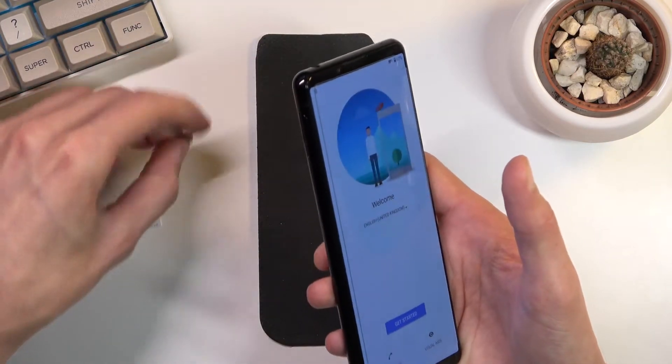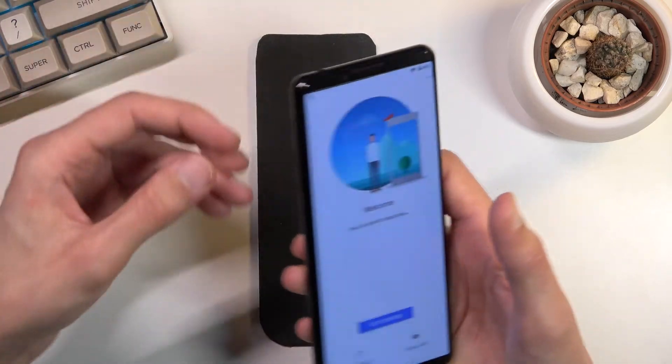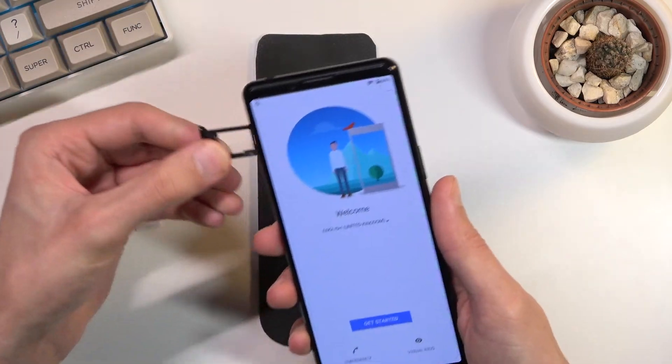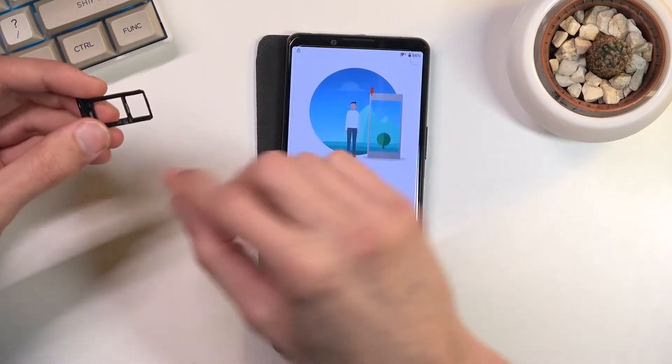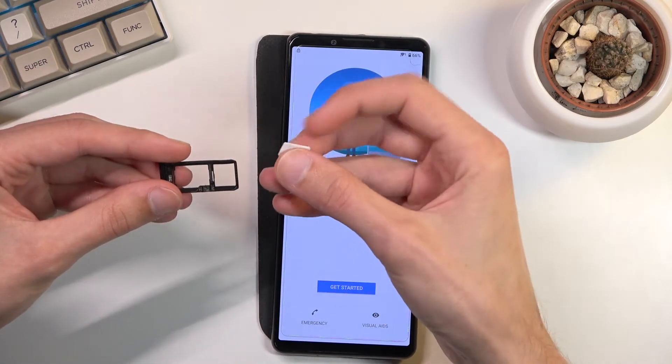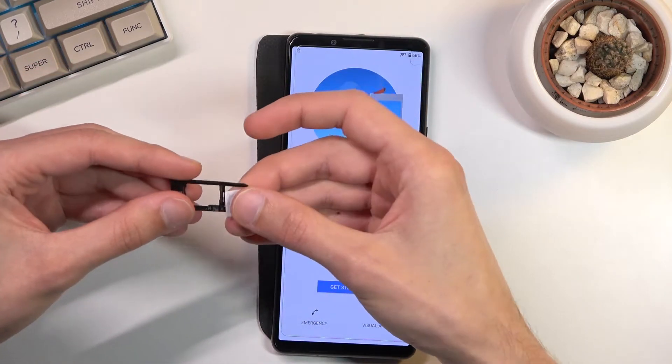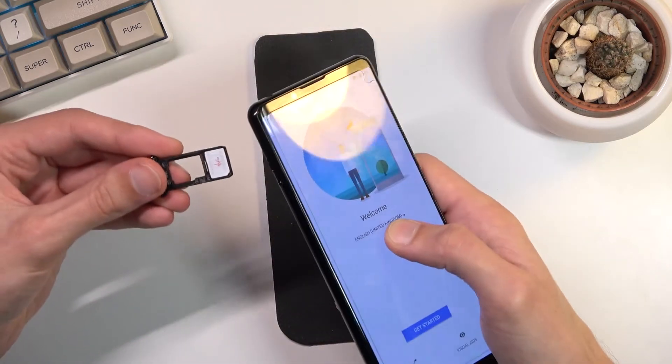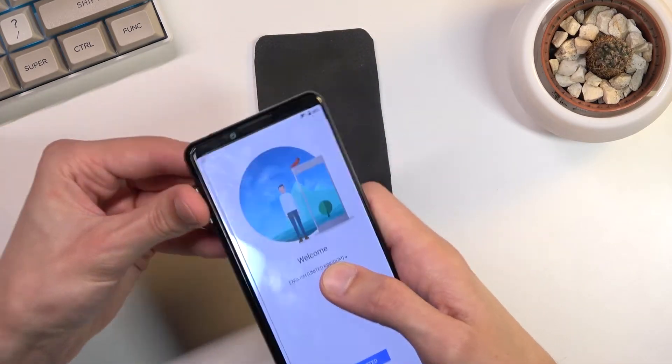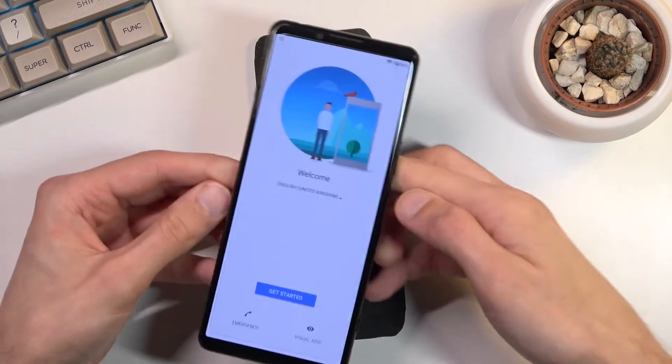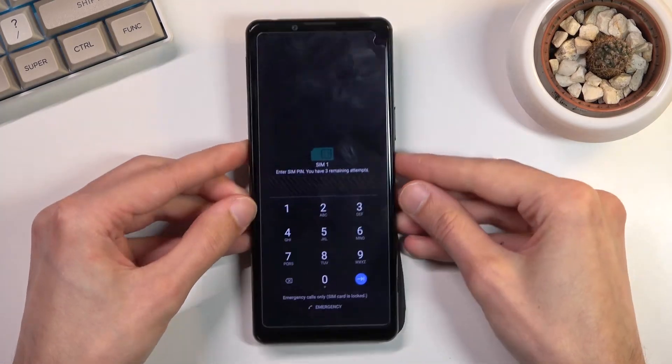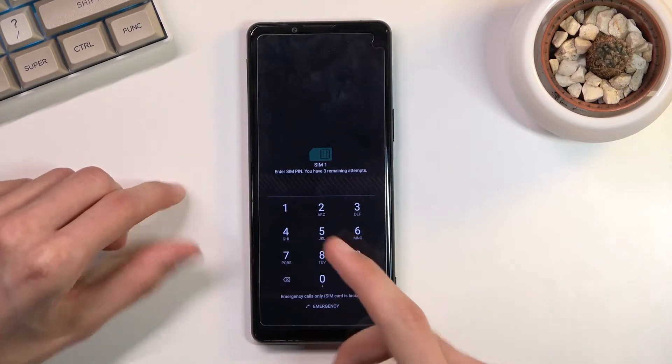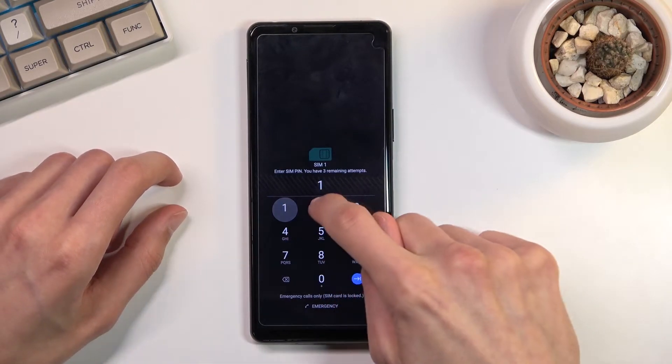So let's pop that SIM card in. Actually I don't need this—it's a tool-less option, just using a finger. Now we can pull that out, pop the SIM card on here, insert it back into the device.